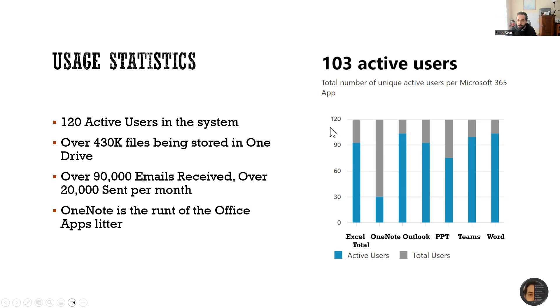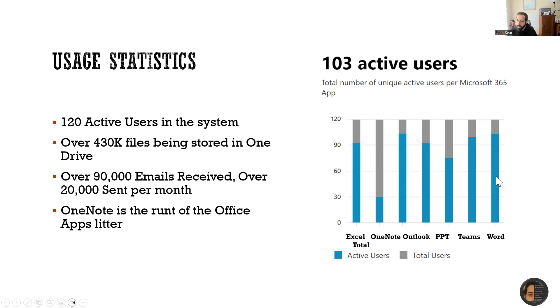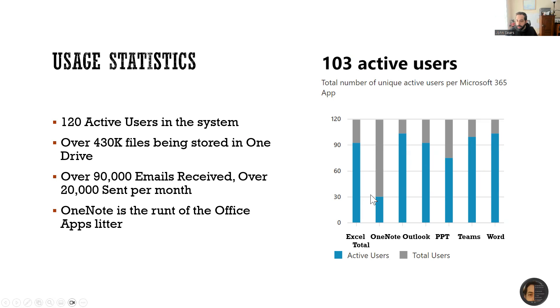OneNote is definitely the runt of the litter. You can see a breakdown between Excel, OneNote, Outlook, and Outlook being extensively used, OneNote hitting at around 30% of the overall population, but they're all being used to various extents.